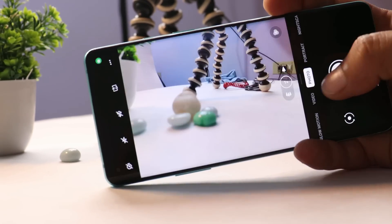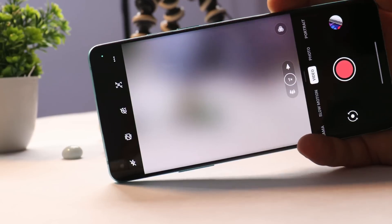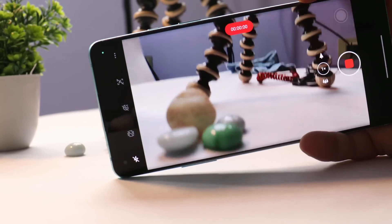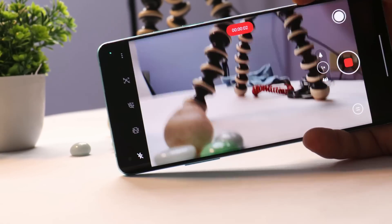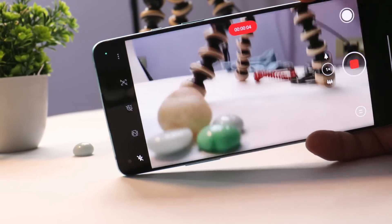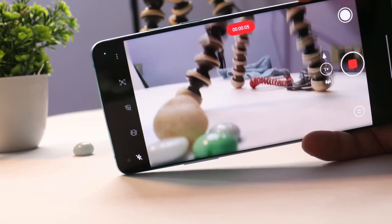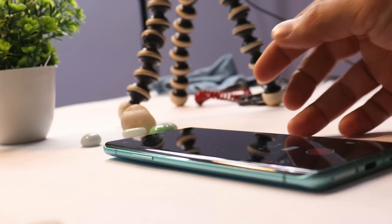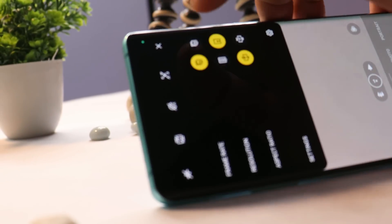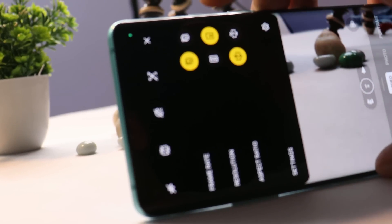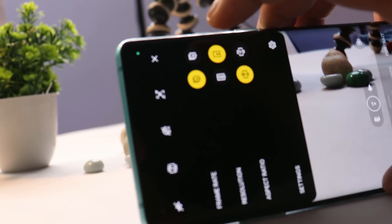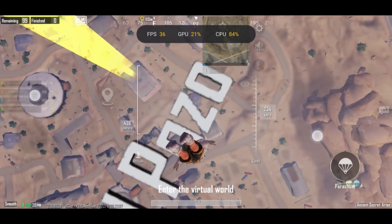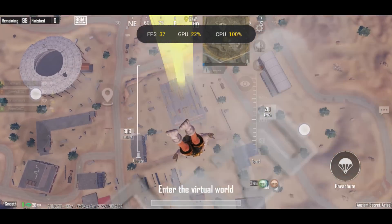Moving to the camera segment, I did not find any significant improvements — brands generally don't make major camera improvements when releasing a new Android version. While recording at 4K 60fps I noticed slight jitters for the first two to three seconds; after that the device records properly. At 4K 30fps I did not see any jitters at all.